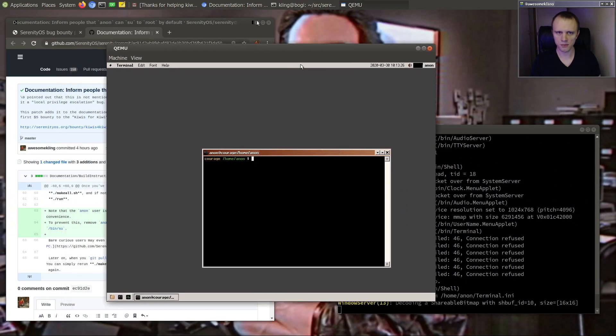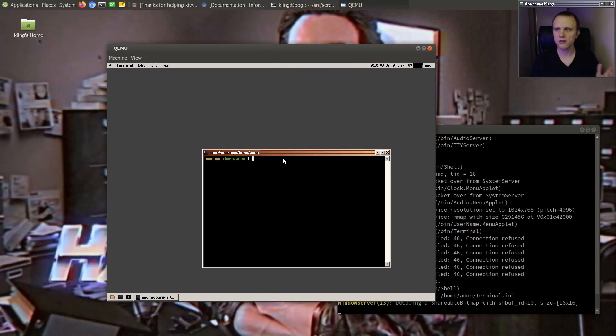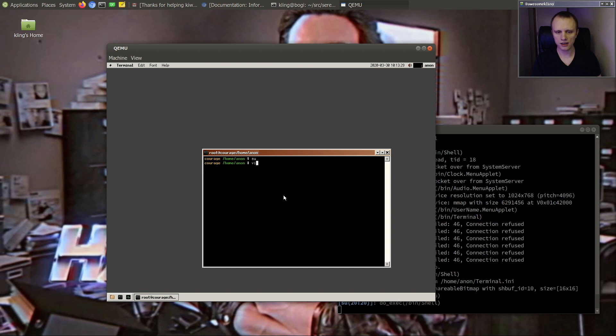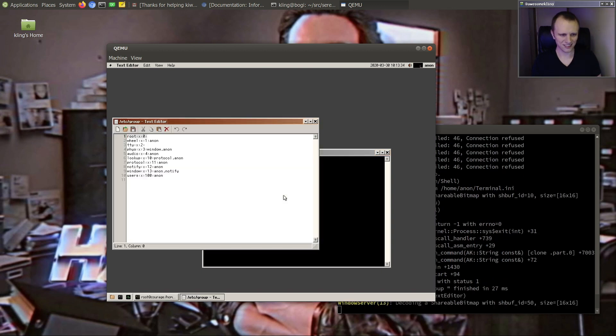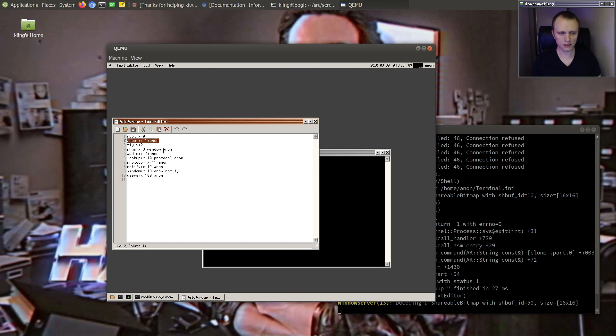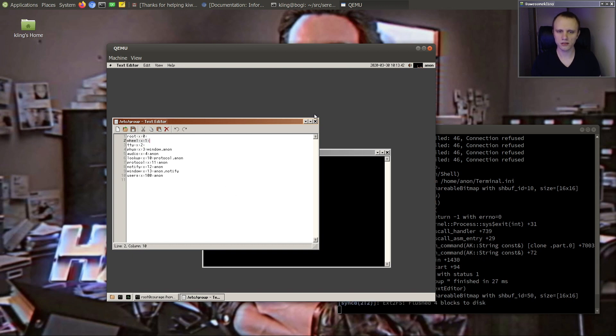So if you want to prevent that, you can go and edit the etc group file. Oh wait, I don't have VI. I can remove anon from the wheel group because the way that we protect su is that we use the wheel group.